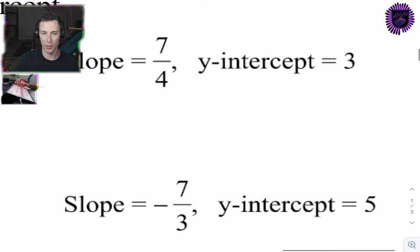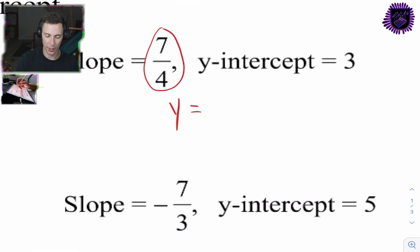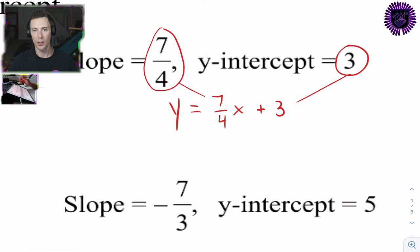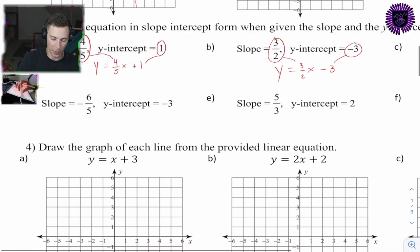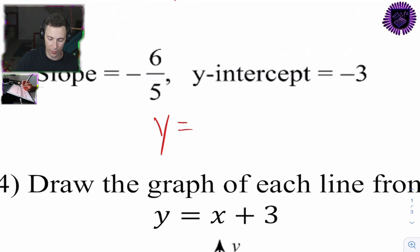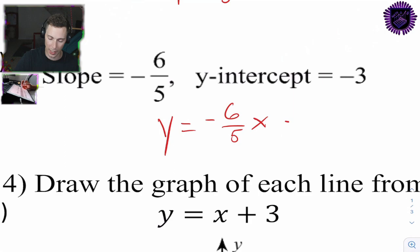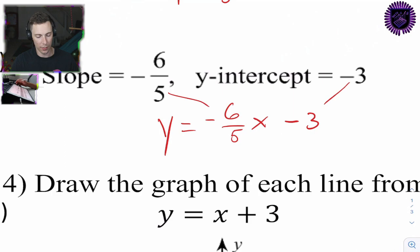We're practicing these tools because we'll be applying this information later on in the worksheet. For 3c: y = 7/4 x + 3 — that's the slope and that's the y-intercept. For 3d: y = negative 6/5 x minus 3.